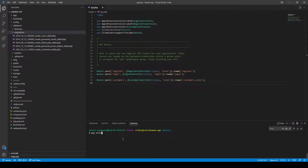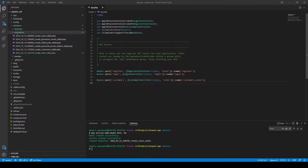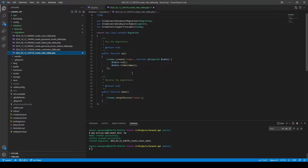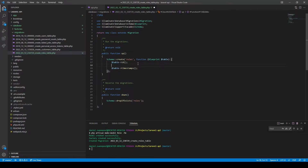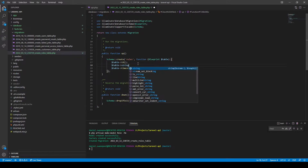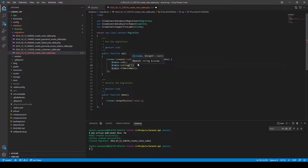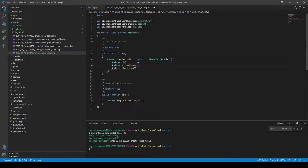Let's start off by creating our role model, and we want a factory and a migration. If we look at our role migration, we want to add some fields to the table — we'll just add one field and call it 'name', because we only want to give our role a name at this stage.